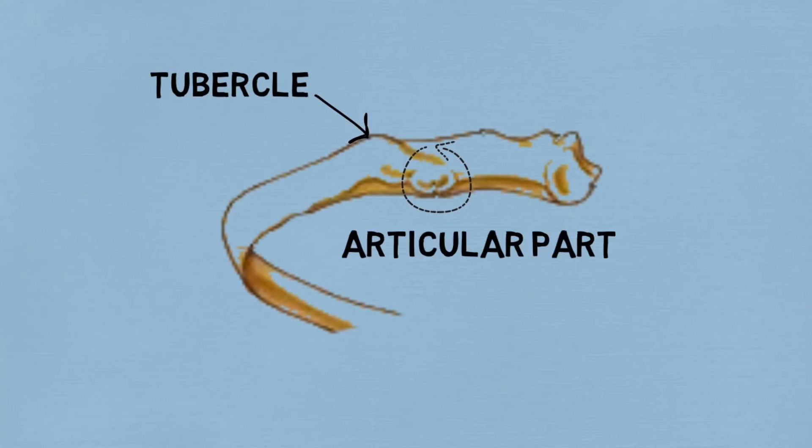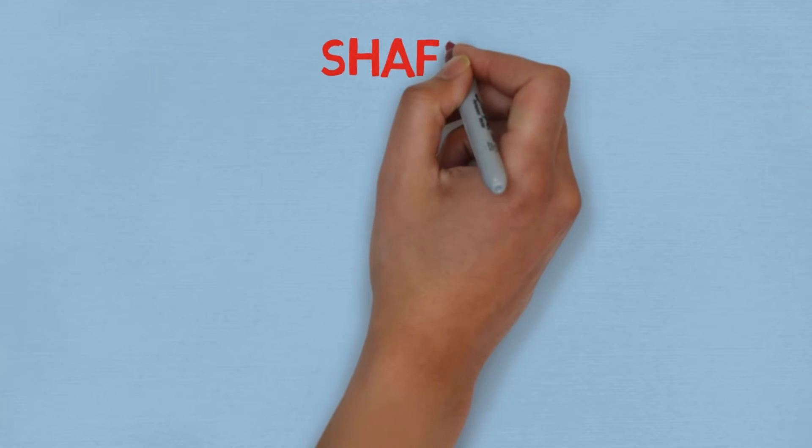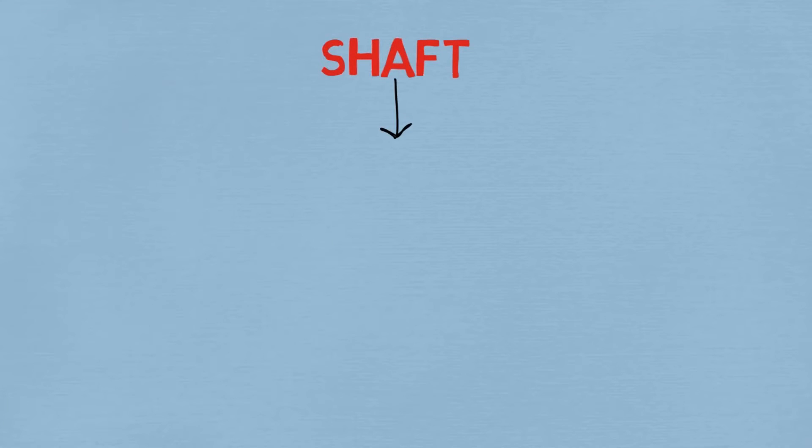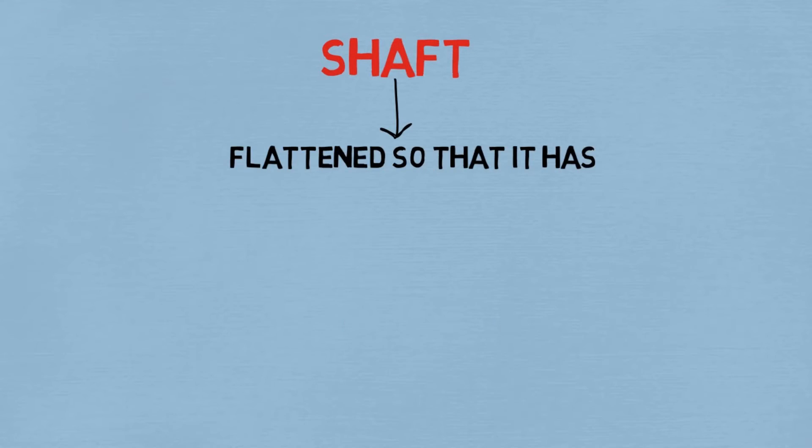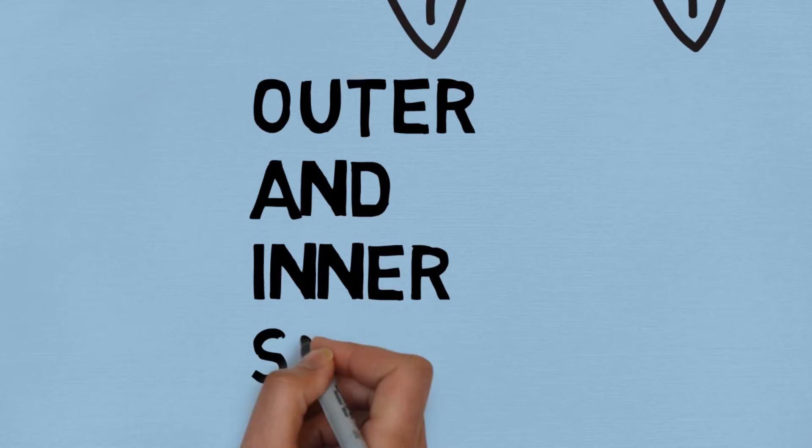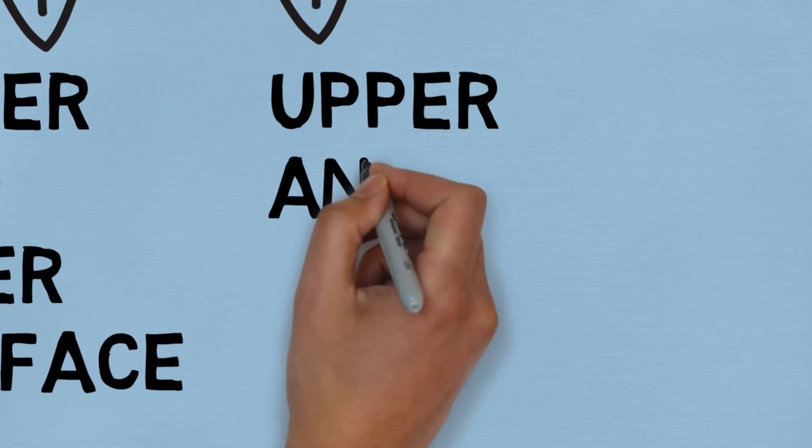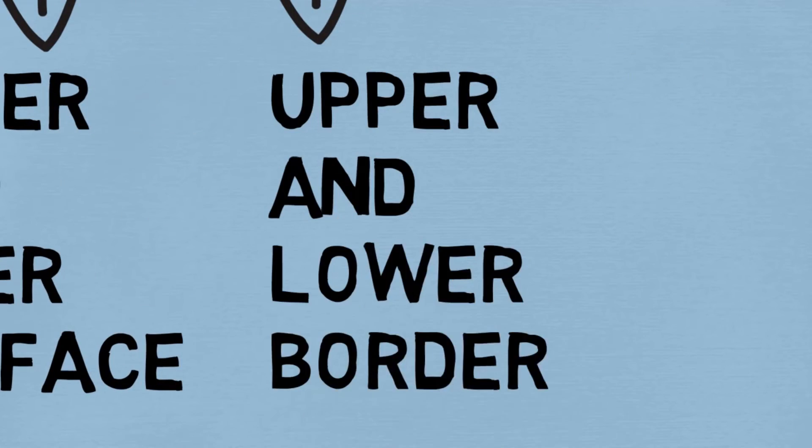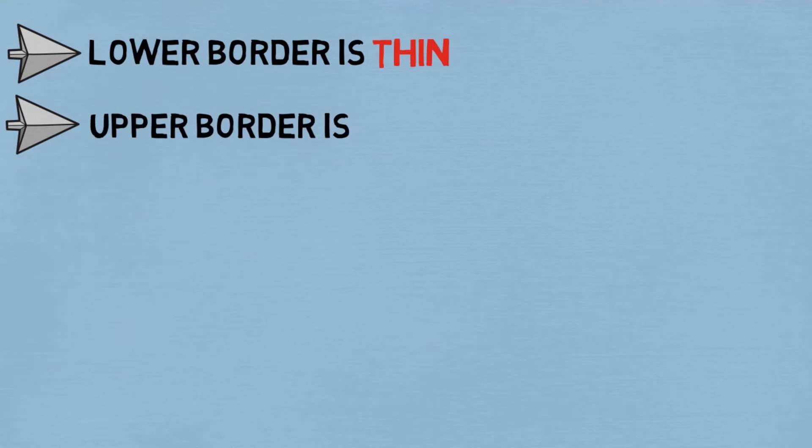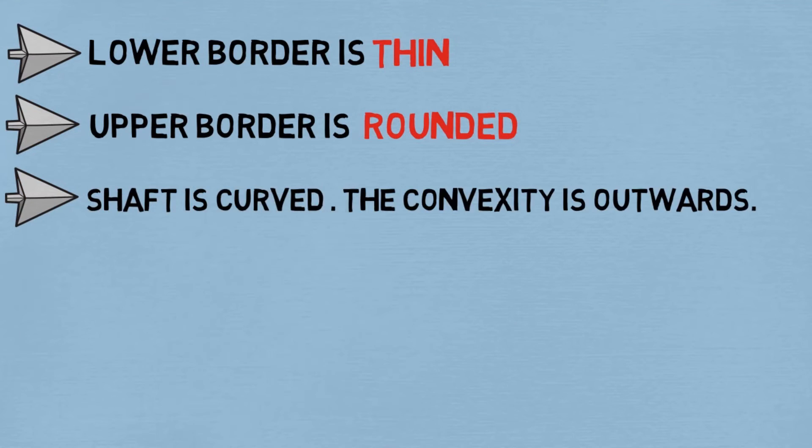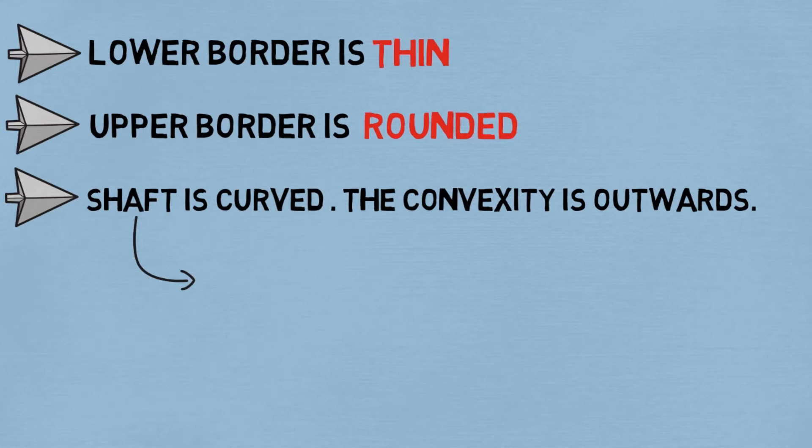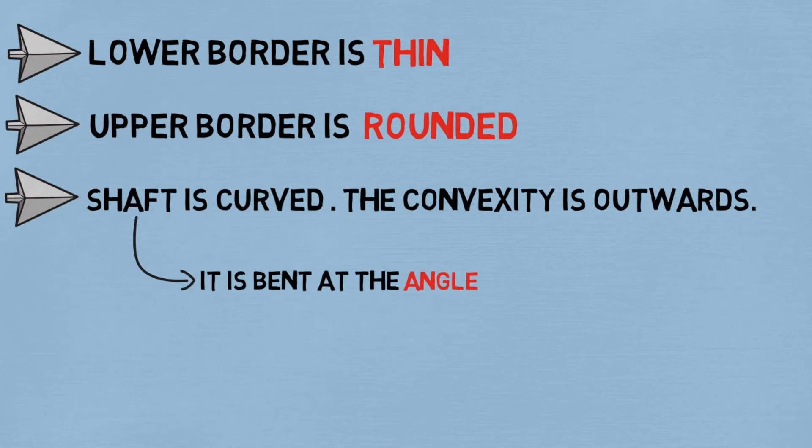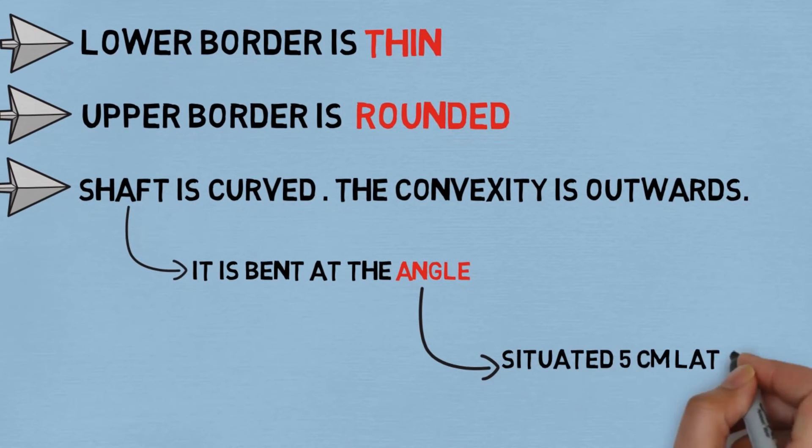Third, we had the shaft. The shaft is flattened so that it has outer and inner surfaces and upper and lower borders. The lower border of the shaft is thin, and the upper border of the shaft is rounded.